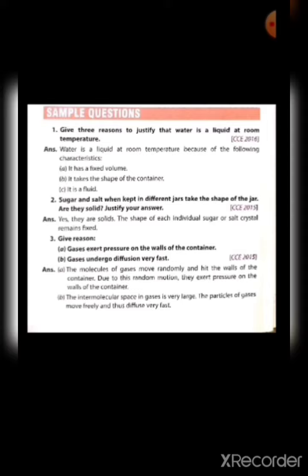Second: gases undergo diffusion very fast. The answer is the intermolecular space in gases is very large, the particles of gases move freely and thus diffuse very fast. They possess kinetic energy, the intermolecular space is very large, and the intermolecular force of attraction is also very less — that means minimum.